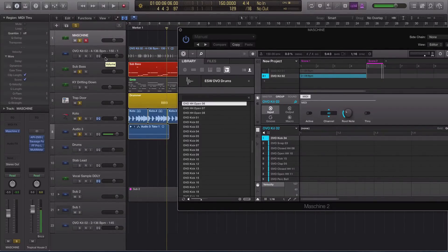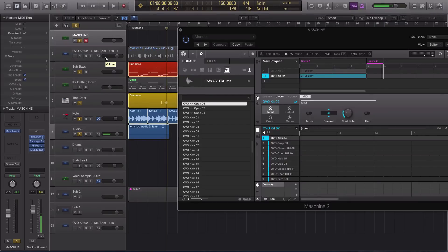Hey guys, this is Echo Soundworks and you are checking out a Machine and Logic Pro X tip and trick video for ADSR.